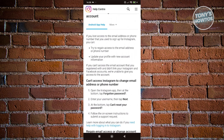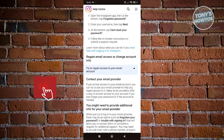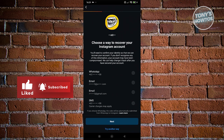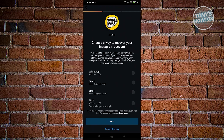Go back to the previous page and choose your preferred recovery method. In this case, let's recover the account via email address. Select your email address and click Next.